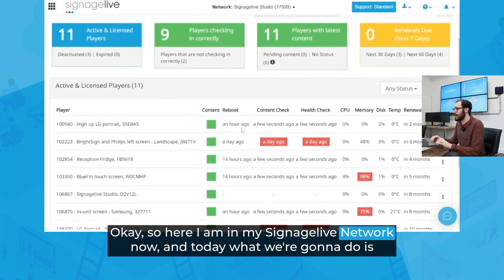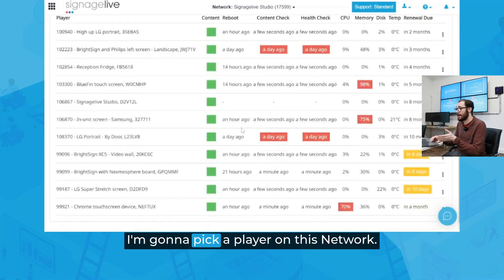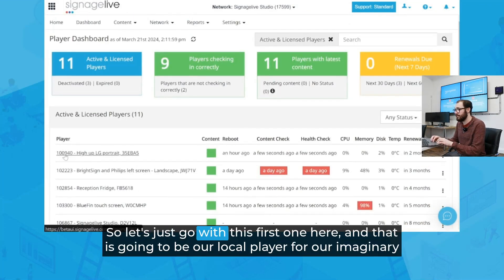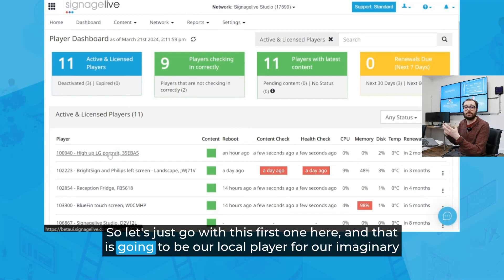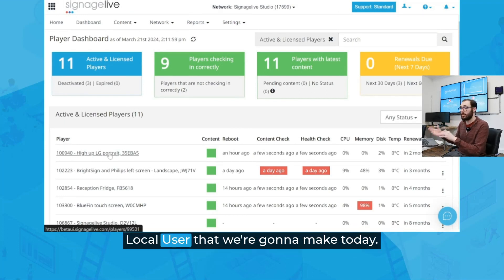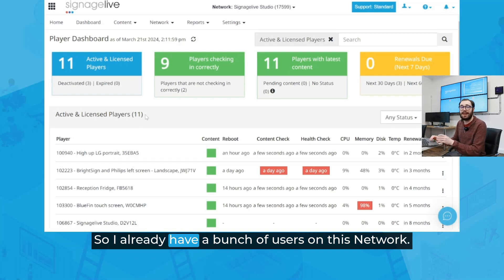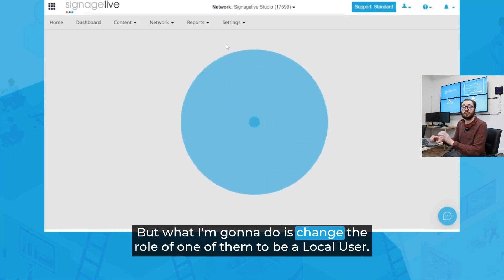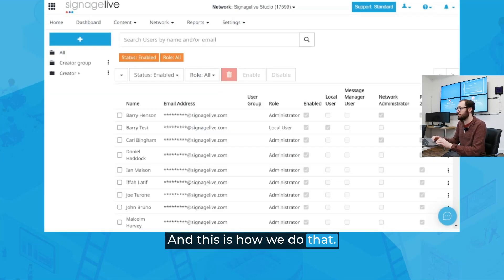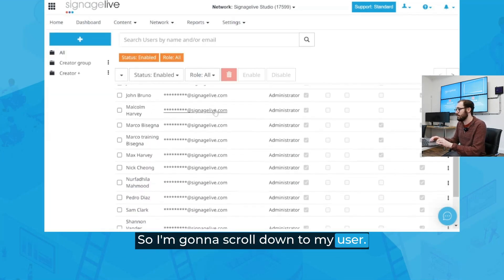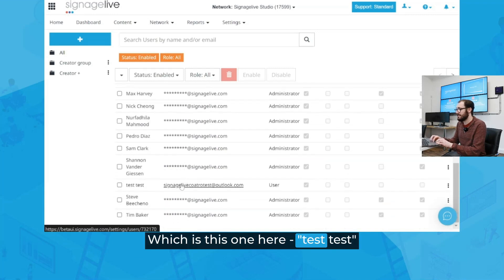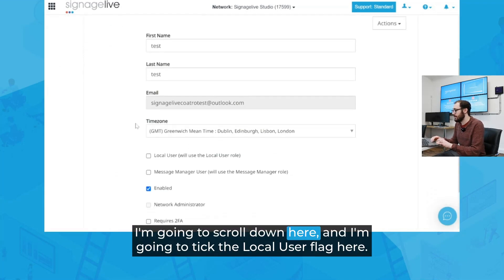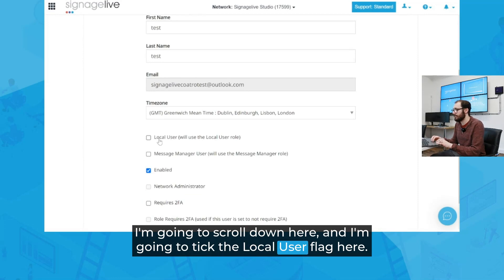Here I am in my Signage Live network now, and today what we're going to do is pick a player on this network — let's just go with this first one here — and that is going to be our local player for our imaginary local user that we're going to make today. I already have a bunch of users on this network, but what I'm going to do is change the role of one of them to be a local user. I'm going to scroll down to my user — which is this one here, test test — and I'm going to tick the local user flag here.